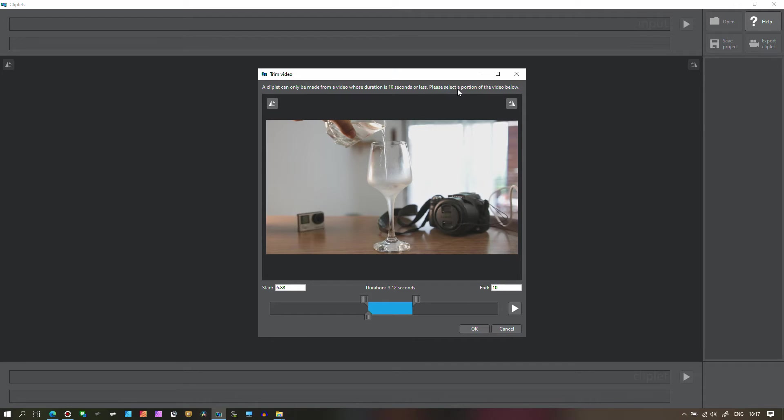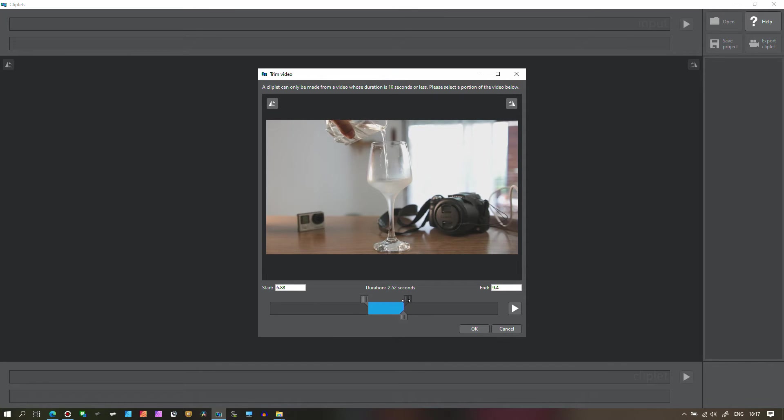It says a clip can only be made from a video duration of second or less, please select a portion of this video below. Now what I can do, I should stay there because you have to remember that whole video is going to be a loop, so you don't essentially need to take a whole long video.